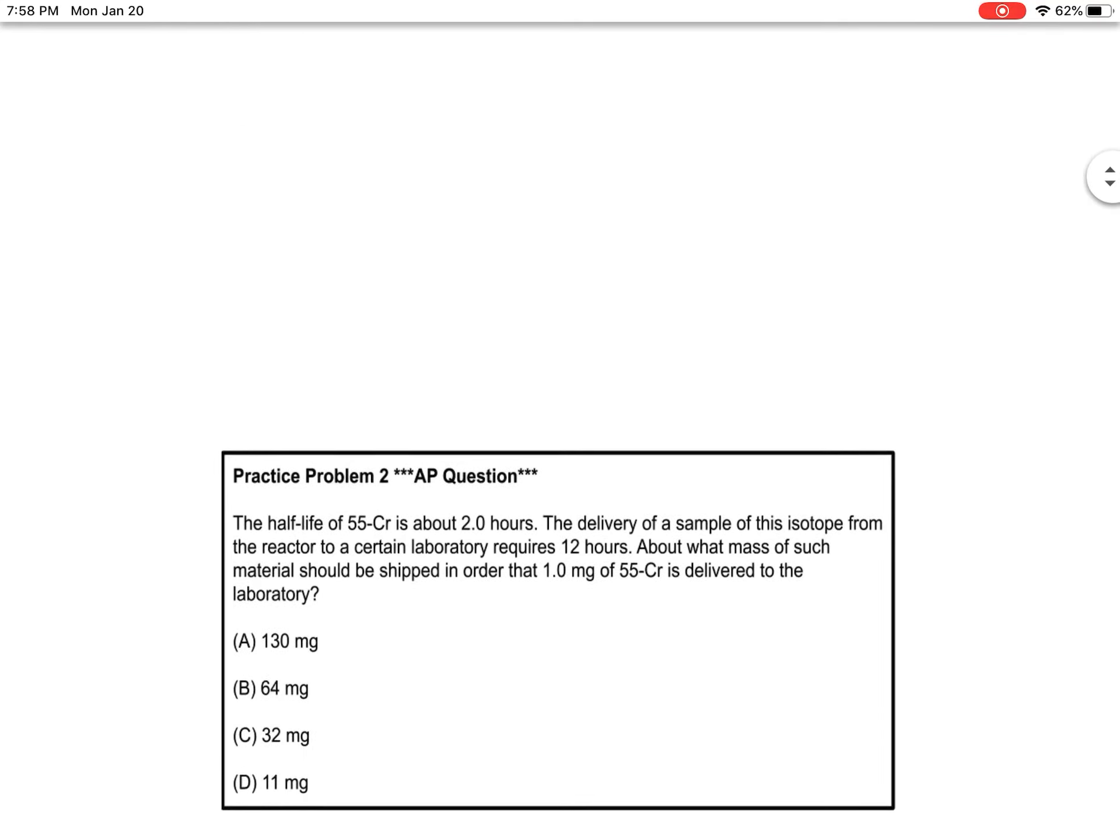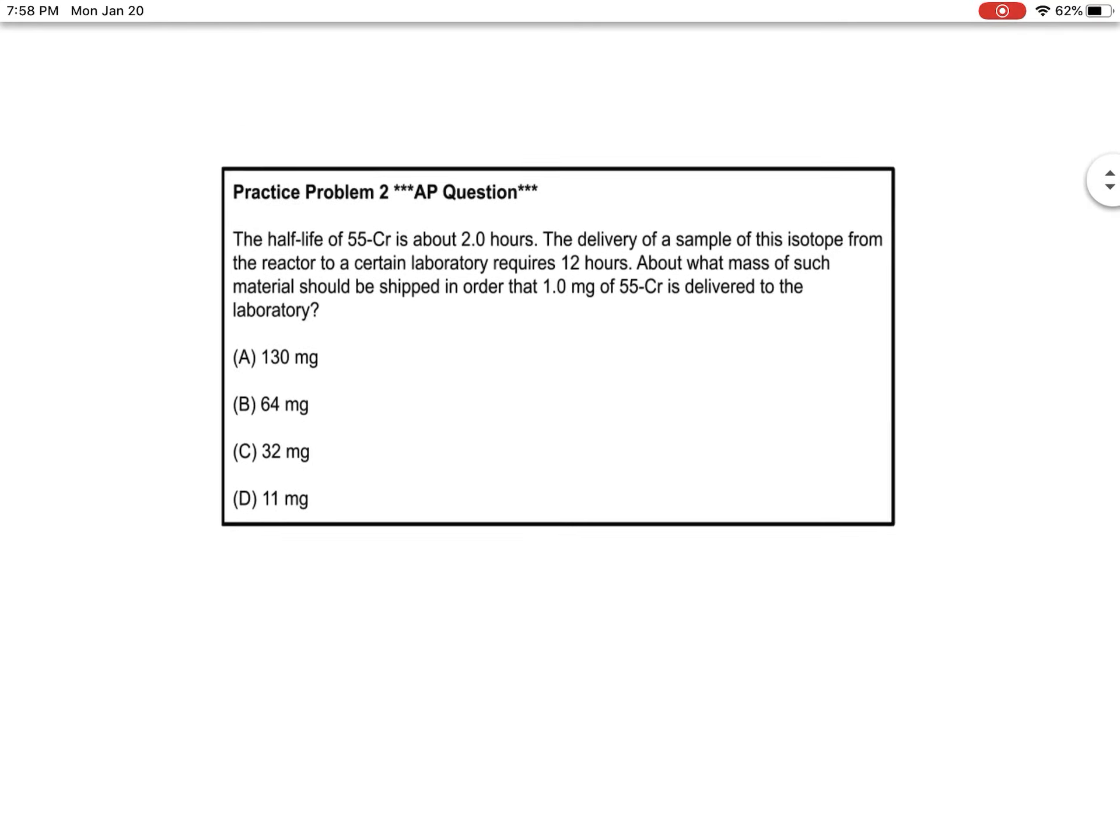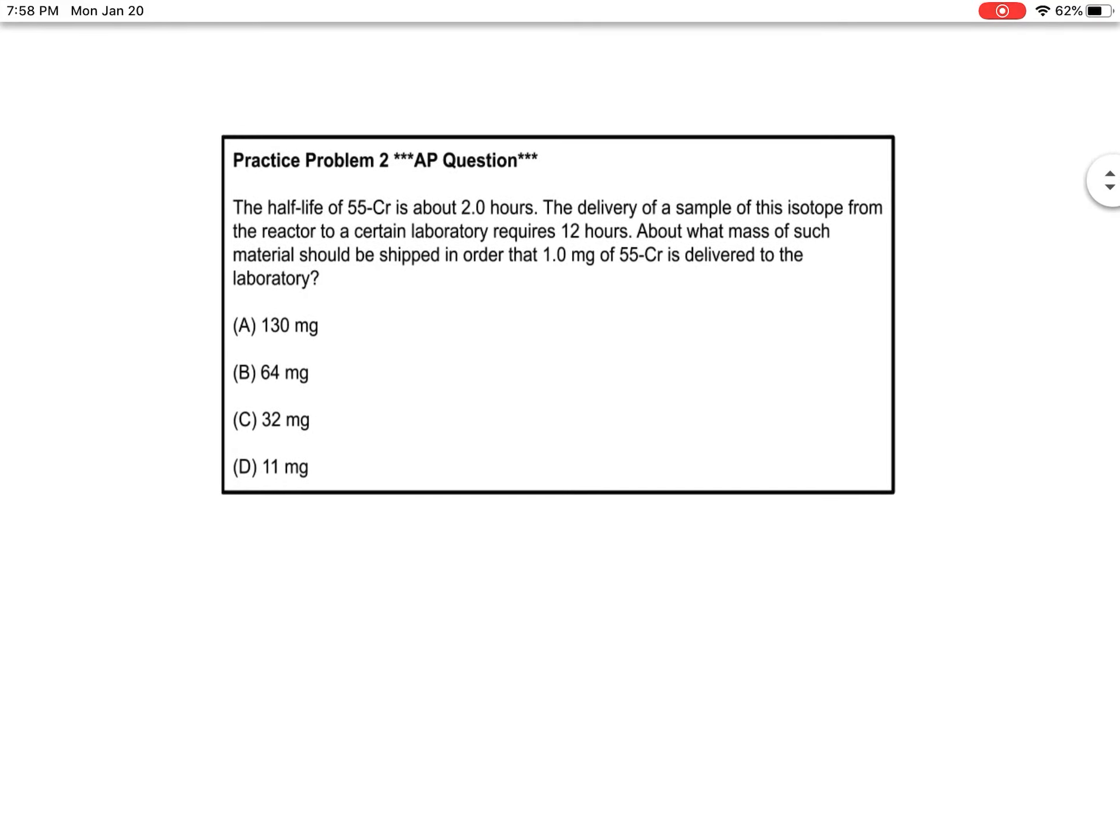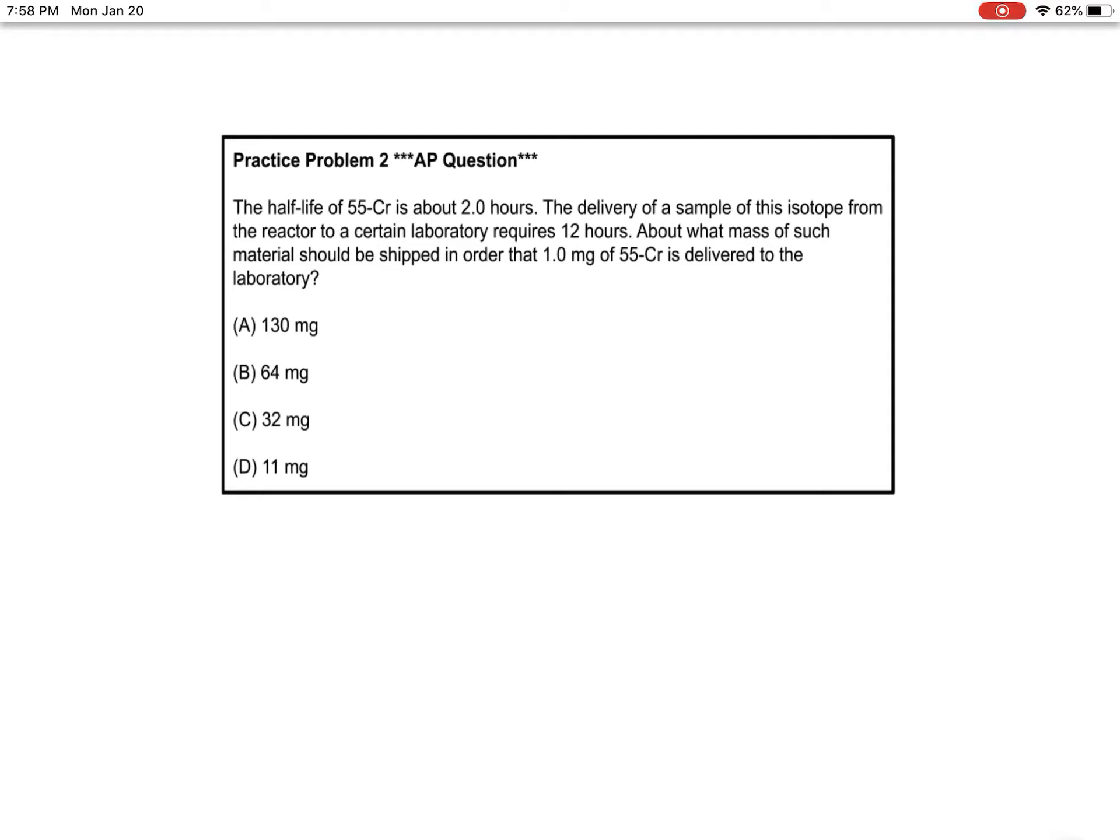Let's look at practice problem two. The half-life of chromium-55 is about 2 hours. Delivery of a sample from the reactor to a lab requires 12 hours. About what mass should be shipped so that 1 milligram of chromium-55 is delivered to the lab?